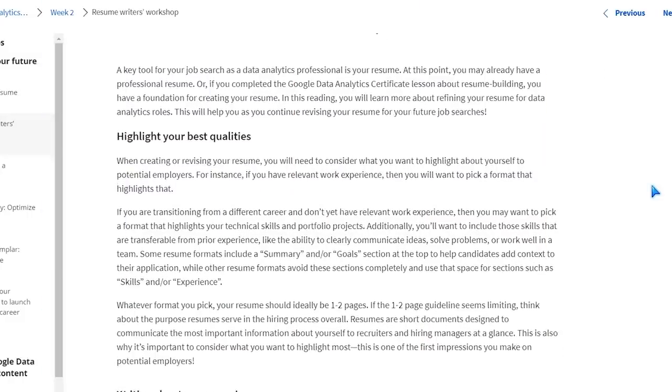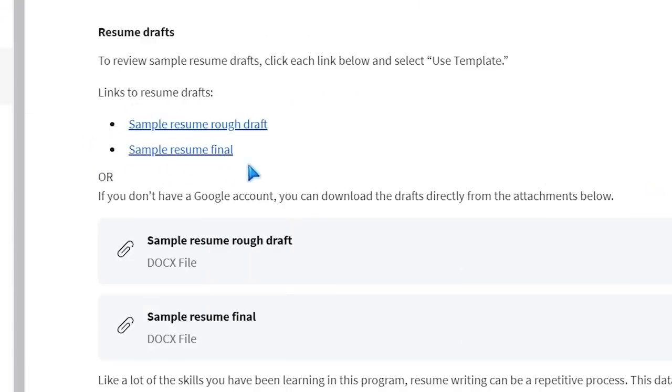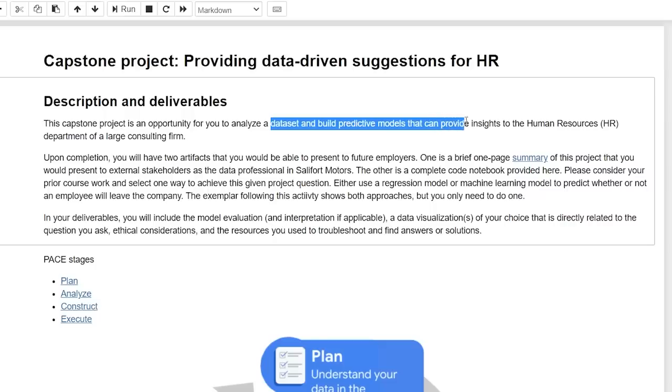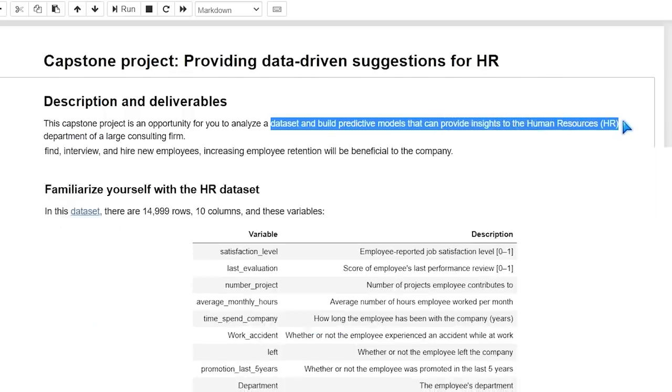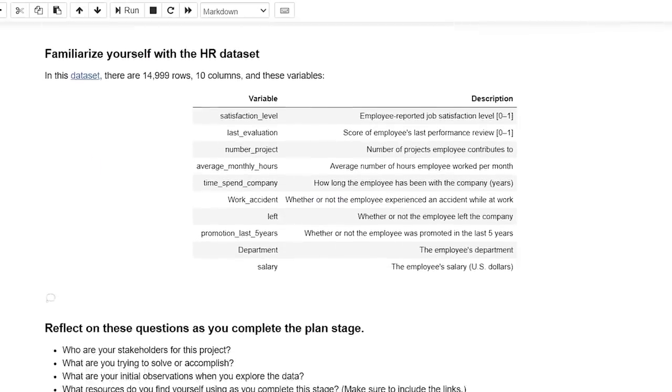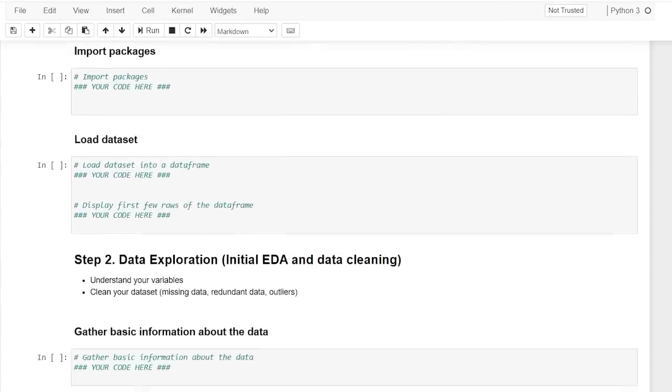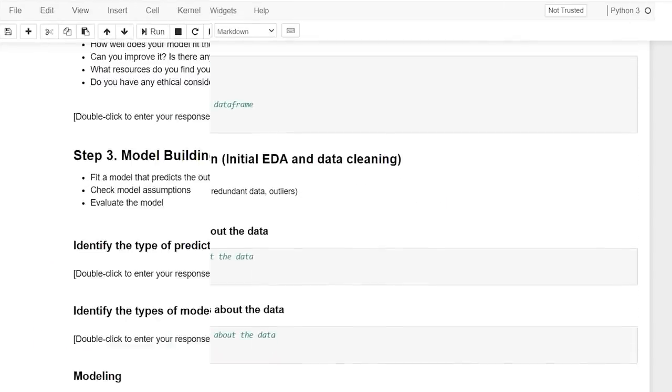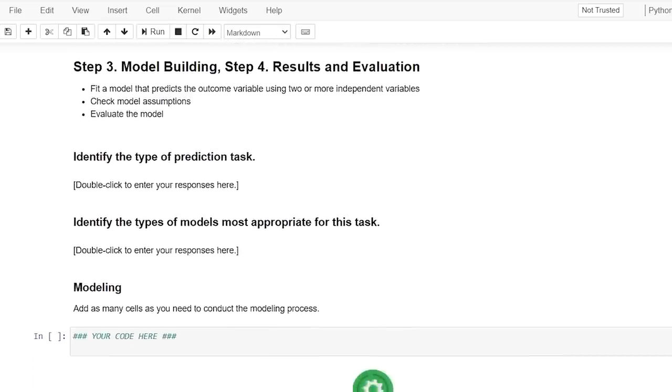Lastly, course seven is the Google Advanced Data Analytics Capstone — the final project of the entire course. Throughout the course you're doing smaller projects, and at the end you do one bigger project. They also talk about building your resume with a whole workshop on how to do that, preparing for interviews, and building a portfolio. The final project is providing data-driven suggestions for HR. You'll be given an HR dataset, load the data, do initial exploratory data analysis and data cleaning, then visualize the data and build a machine learning model at the very end.